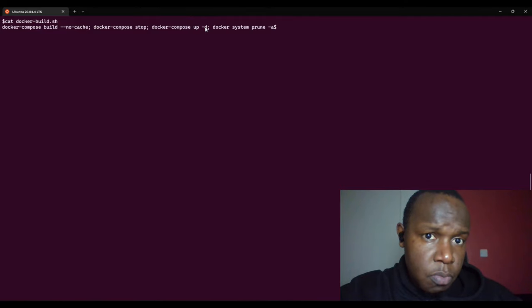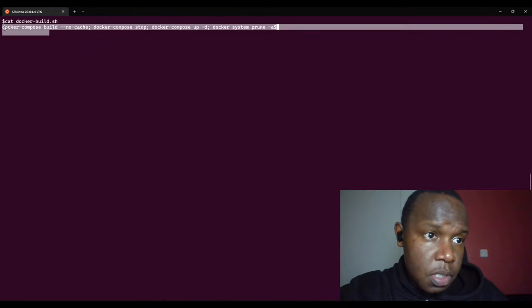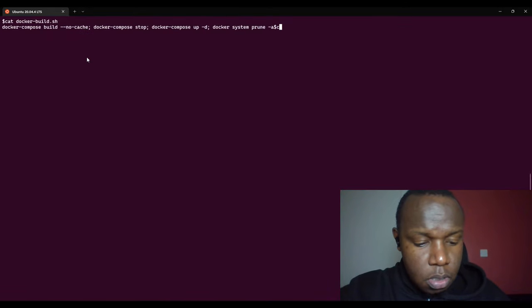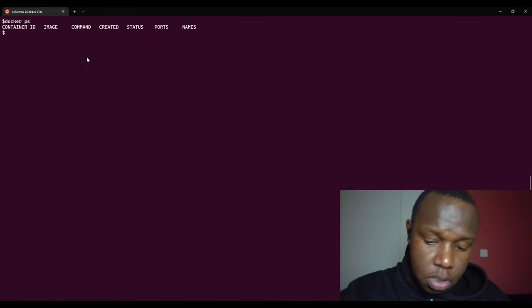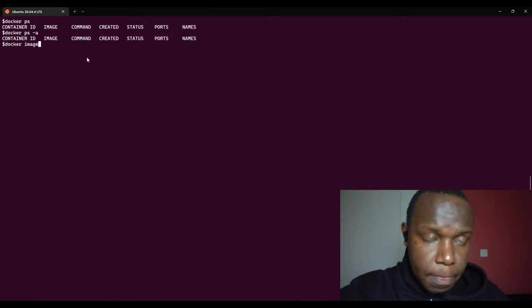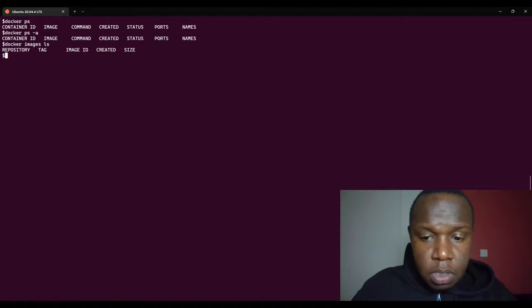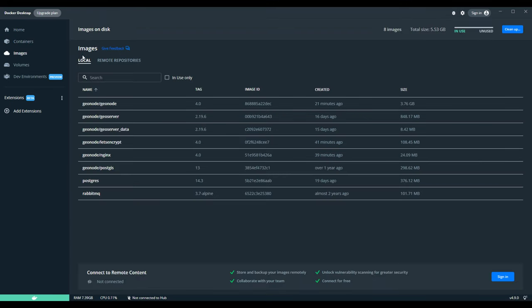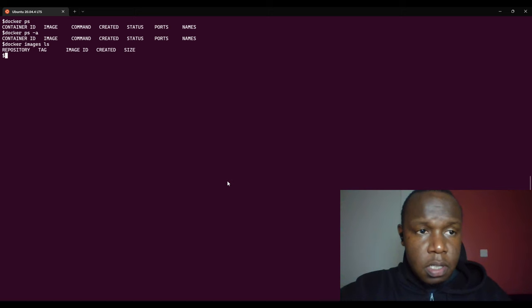We have docker build with no-cache, docker compose stop, it also starts the containers in detached mode using -d, and it removes any unused containers. I had already run this command previously because it takes quite a lot of time to build. I can use docker ps or docker images — docker ps shows the containers that are running. From the Docker Desktop UI you can see all these images; I had already done a build.